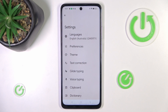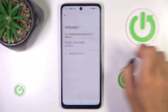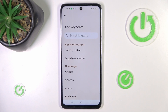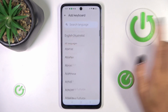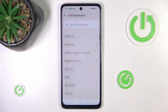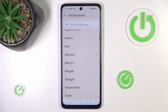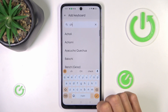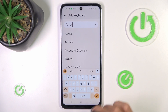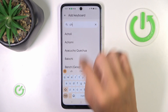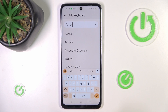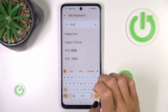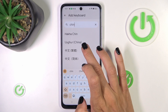Now tap the settings icon, select Languages, then tap Add Keyboard. Either scroll all the way to find your preferred language, or use the search bar and type in the language that you want to use.